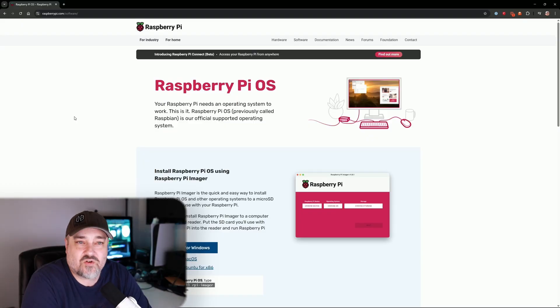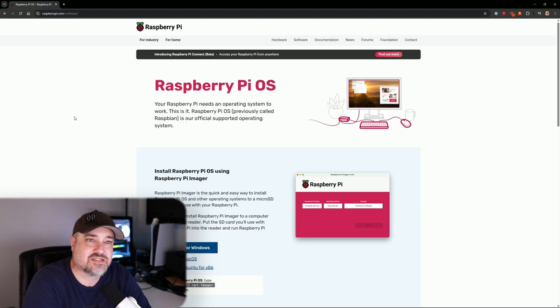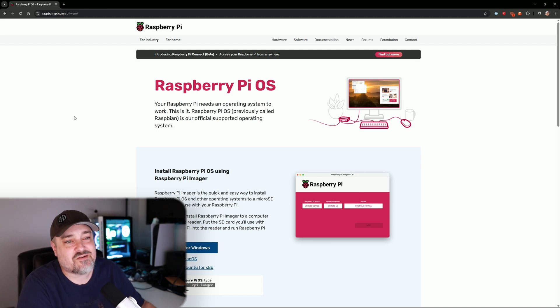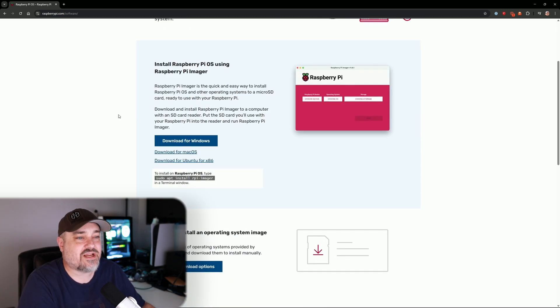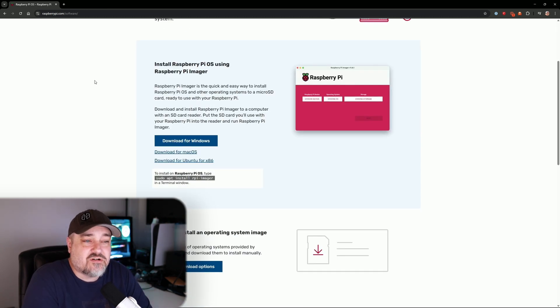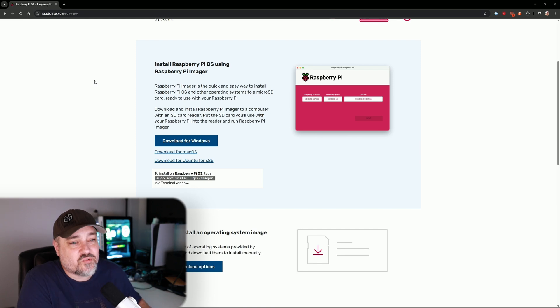So let's get into it. The first thing we need to do is download the Raspberry Pi OS Imager. Head on over to raspberrypi.com/software and you can see here I'm already on the page. Download the version for whatever computer you're on. I'm going to do Windows, so go ahead and download it and start it up.